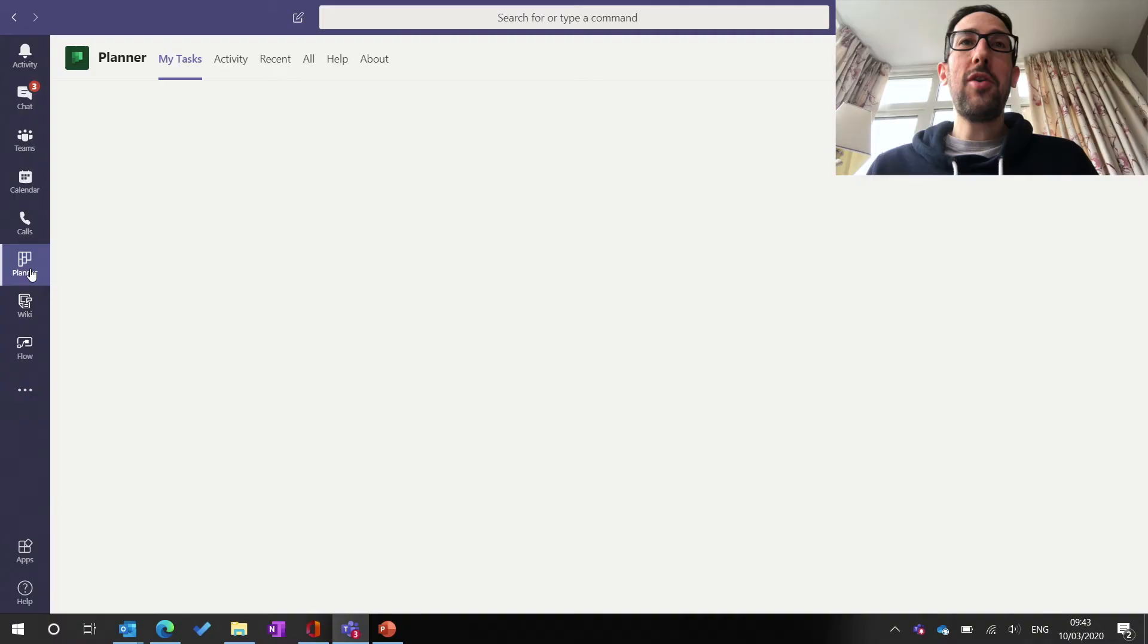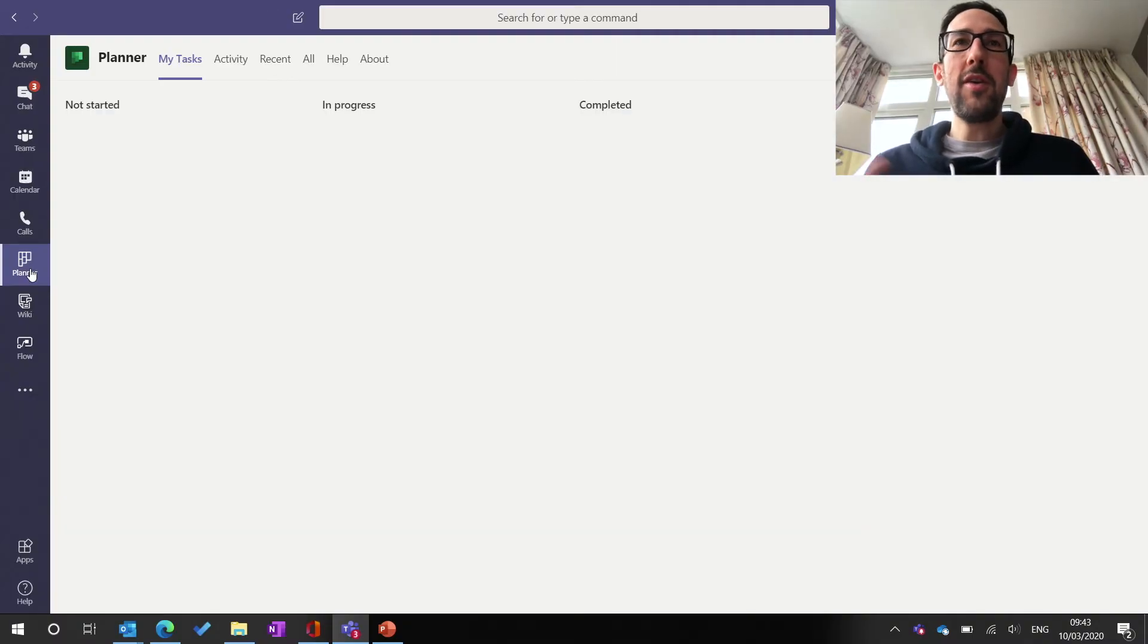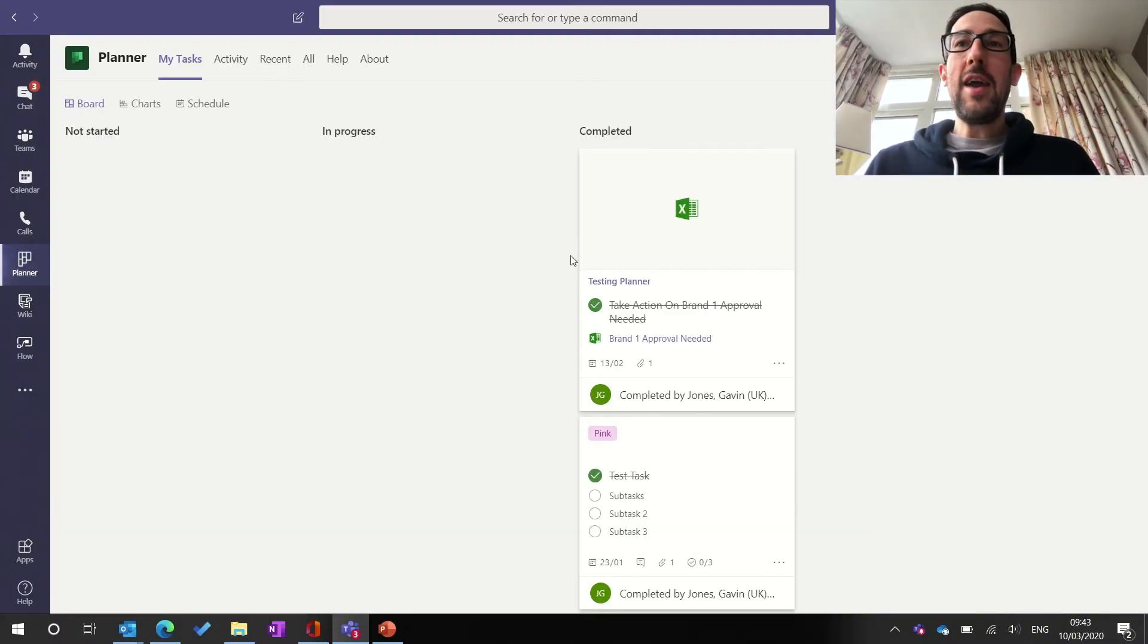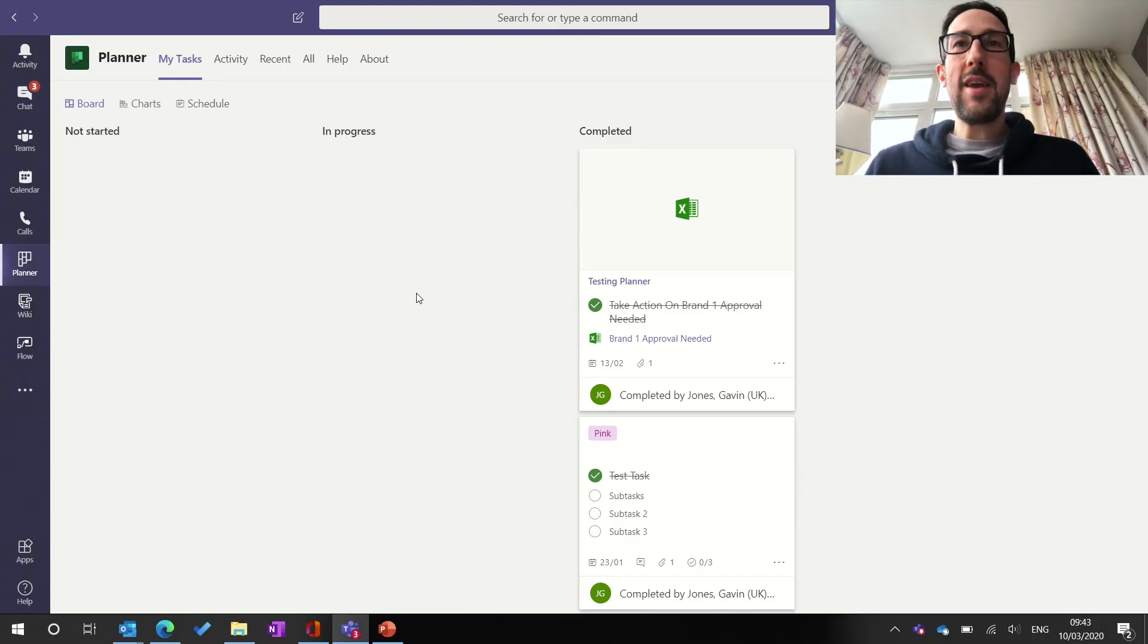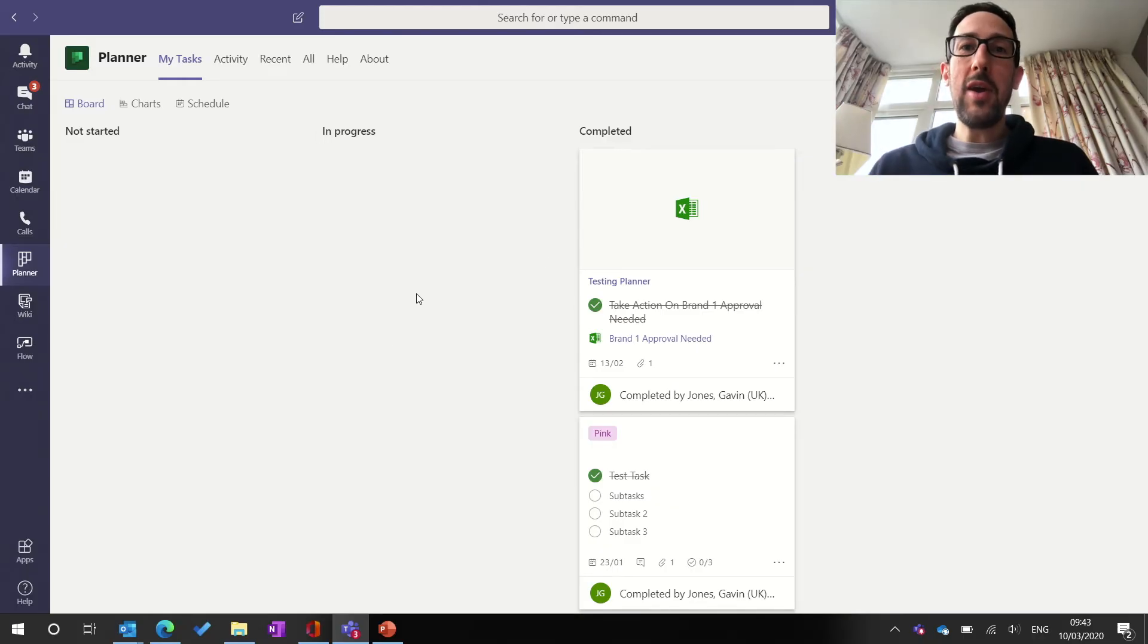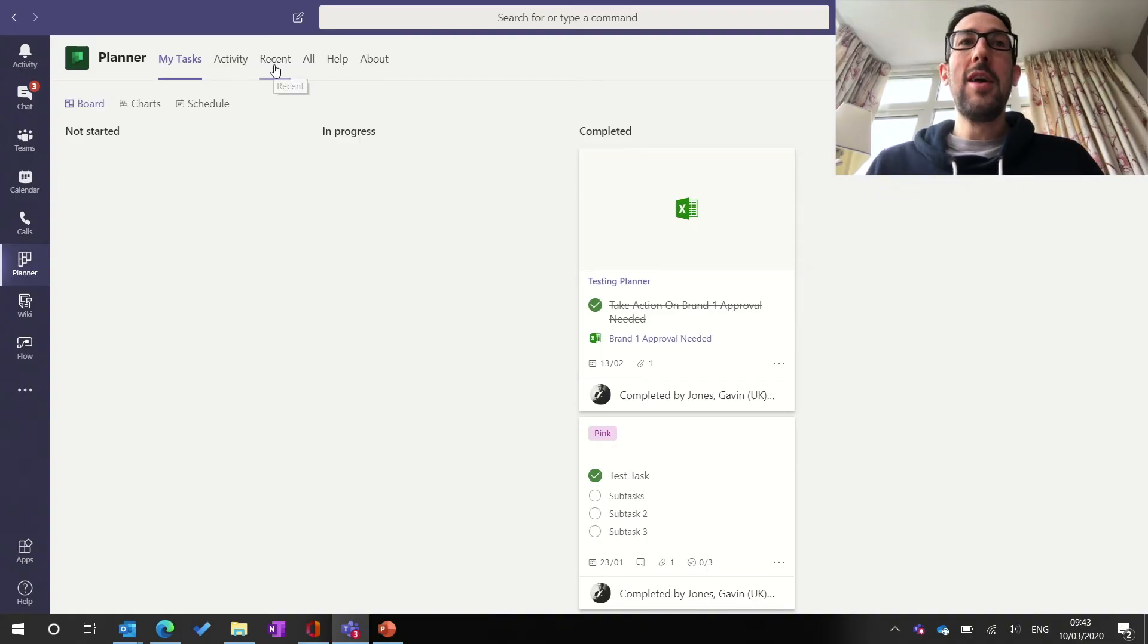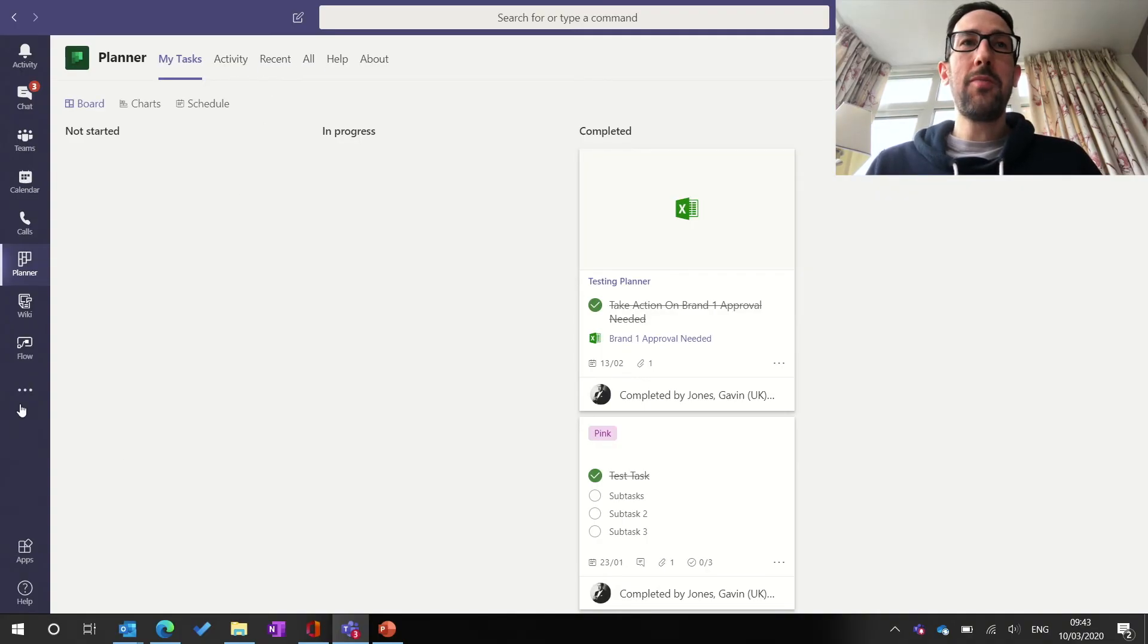If you use Planner a lot, again I'll link that in the description below, why is that useful? But here you can get access to all of the tasks that have been assigned to you from anywhere in your organization. And again, you can get access to all the other Planner boards straight from there as well.